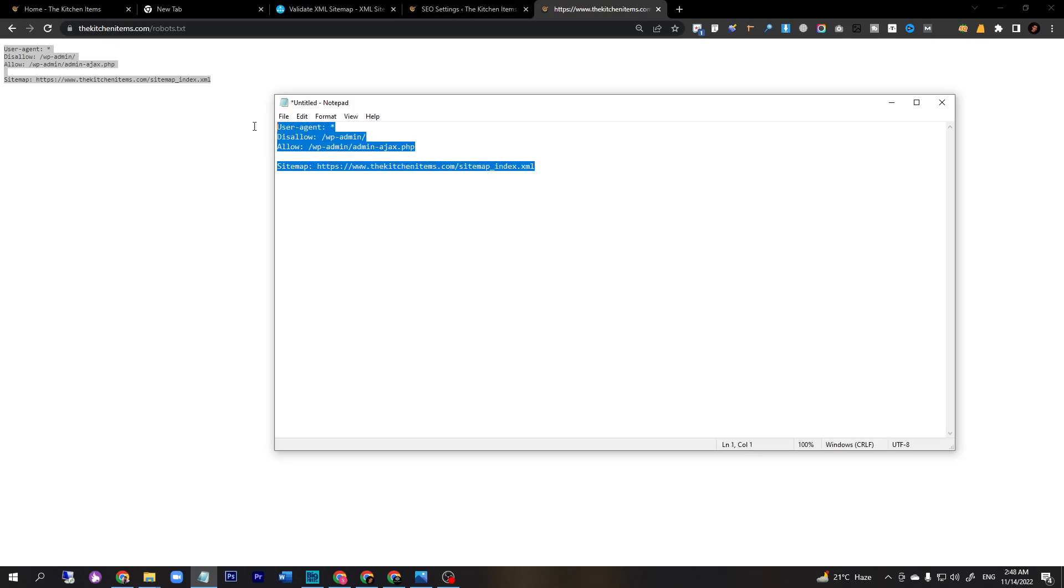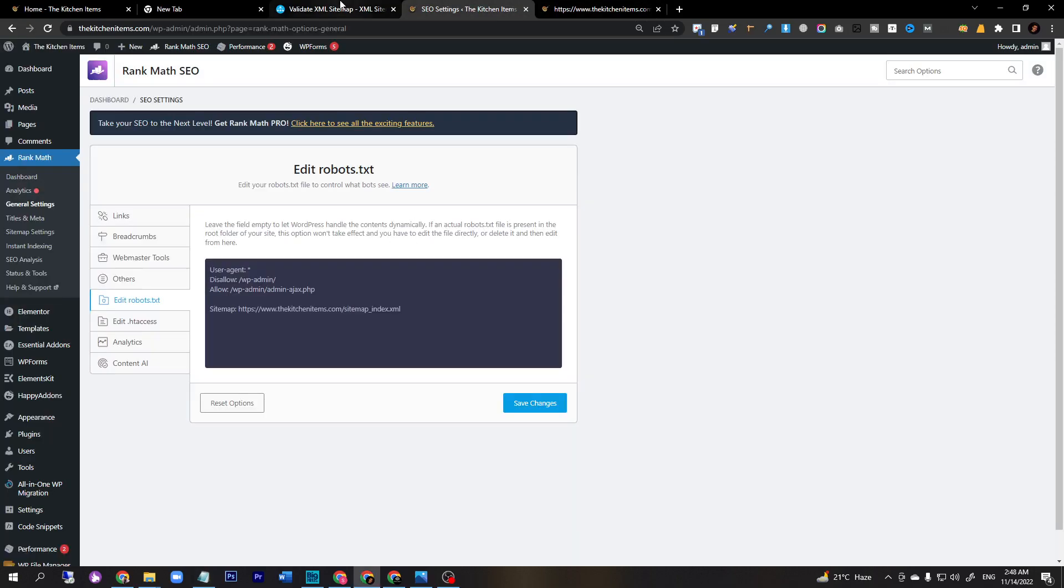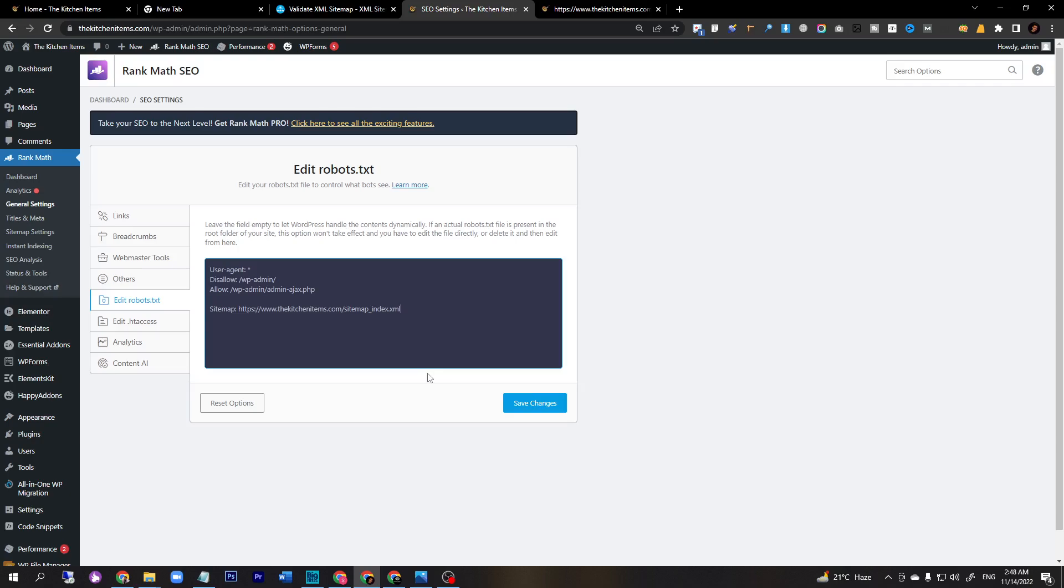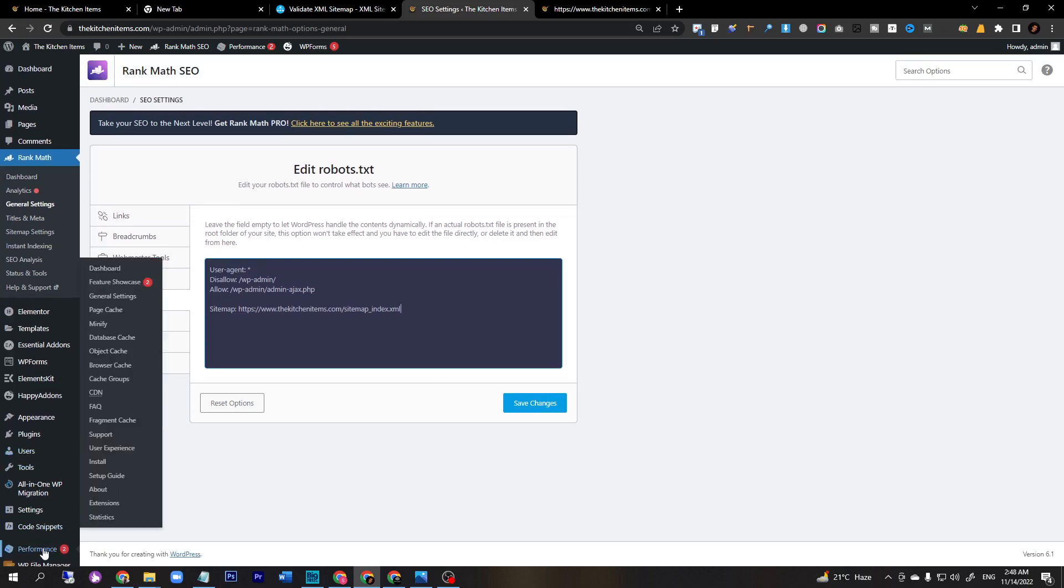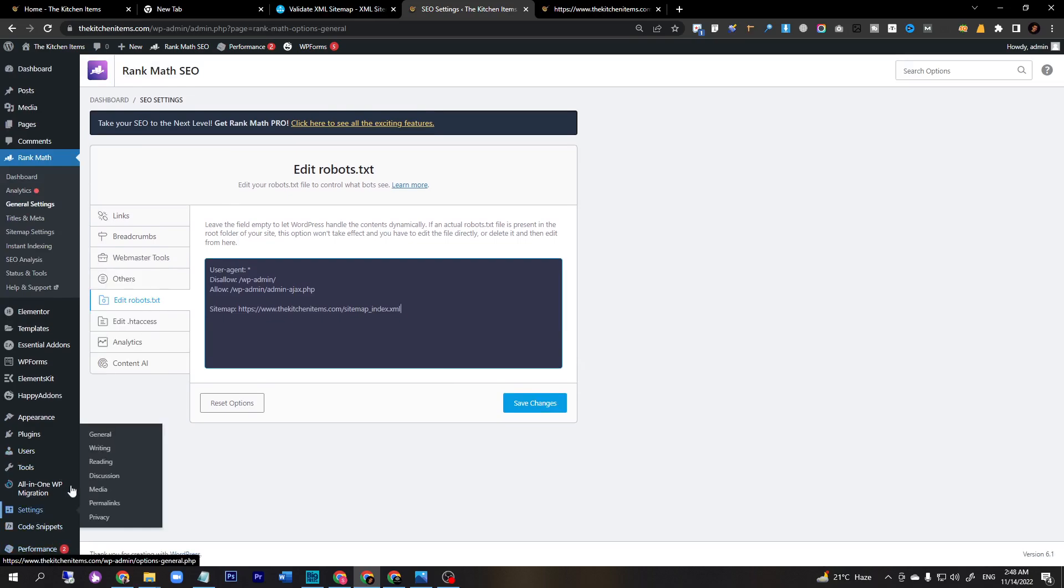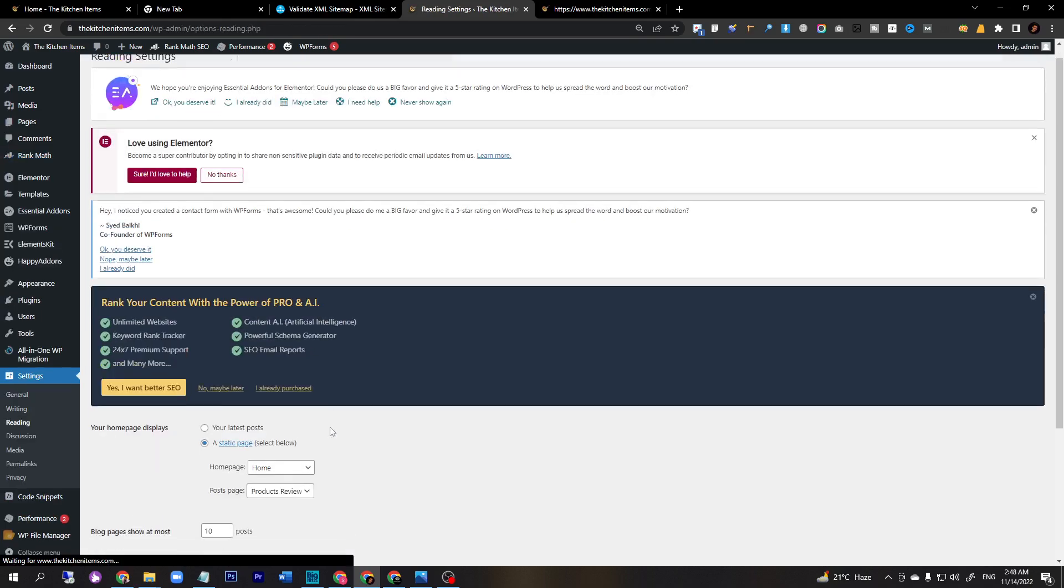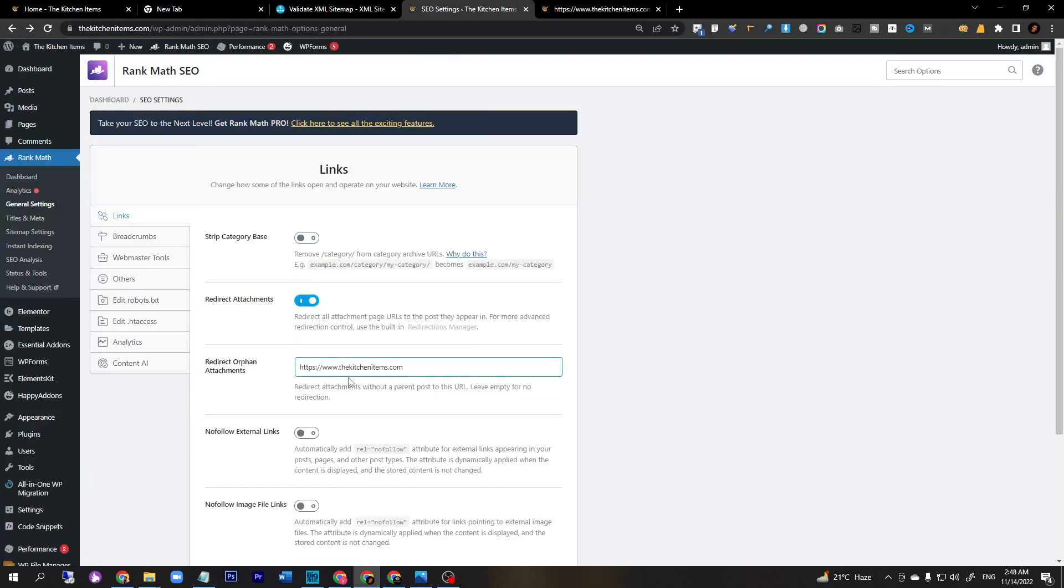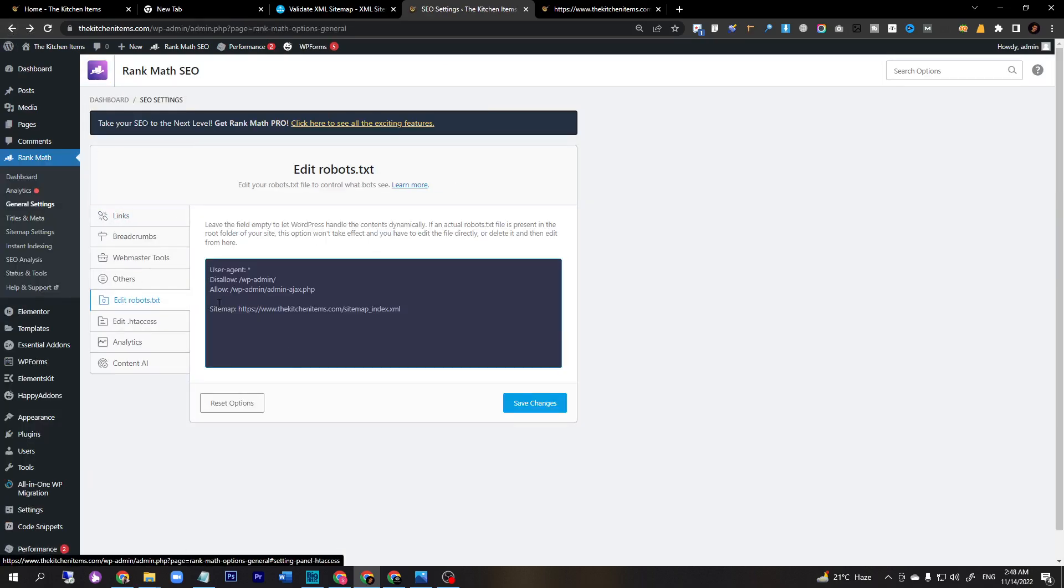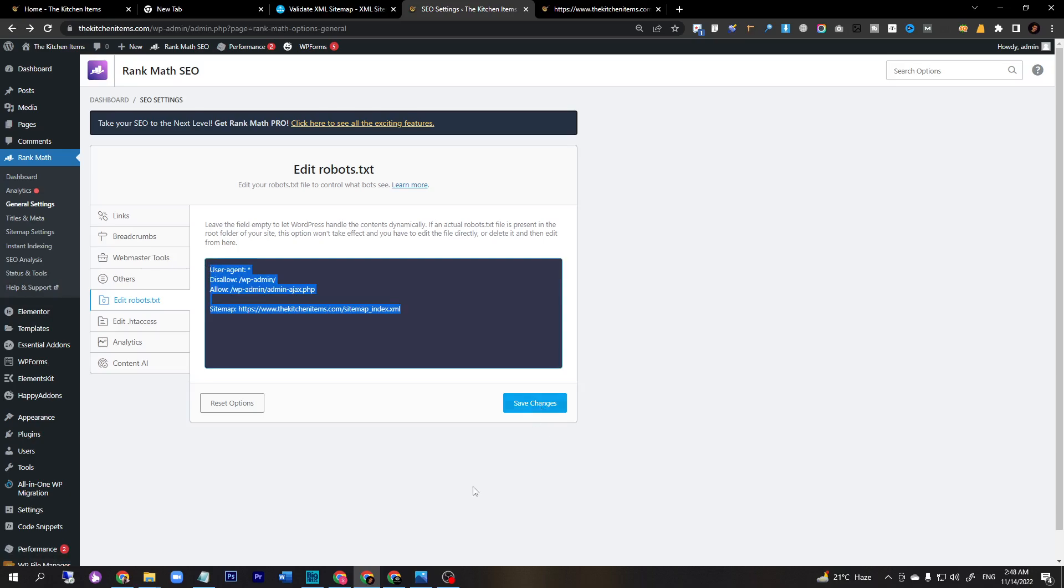Copy the whole thing and paste it over here and save changes. If you see here is a popup or notification message, you have to make sure you uncheck your search engine visibility option that comes from reading. If you uncheck this option, it will not redirect anywhere. So you just copy and paste over here and save changes.